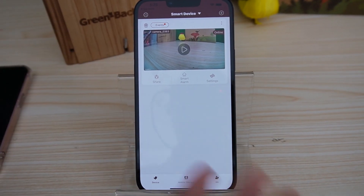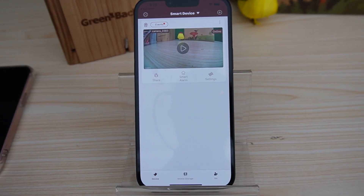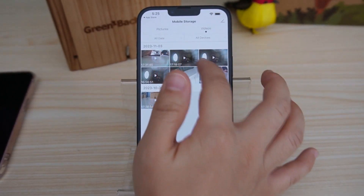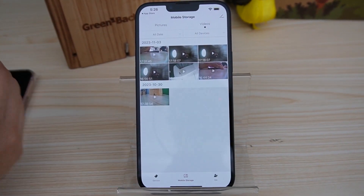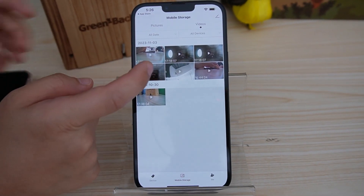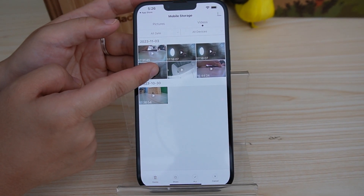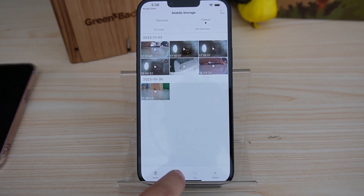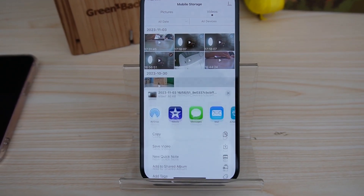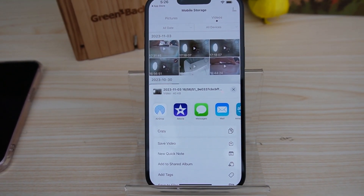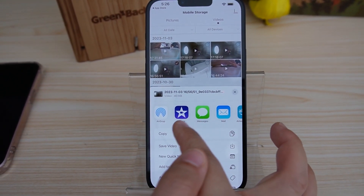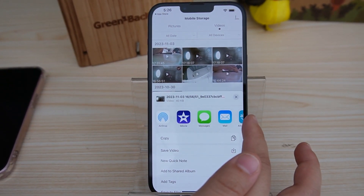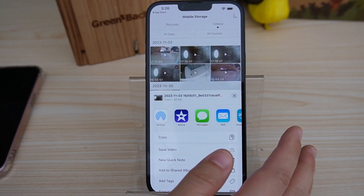If you only want to share footage on various platforms, you can navigate to the mobile storage. Here we have pictures and videos. You can select the videos that you want to share — all you need to do is tap on it. You can see the checkboxes; just check on this one and hit share. You can tap the share icon and a list of sharing options will appear, including social media platforms — which I don't have because I didn't download them.